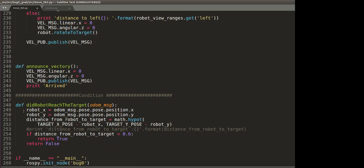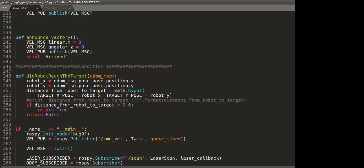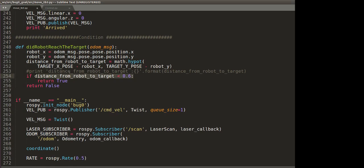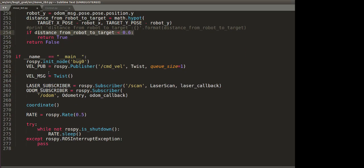And this is the part where we actually check the condition if the robot has moved or if the robot has reached the target or not. So distance from robot to target, if it's less than 0.6, and if it returns true, it has reached the victory state.